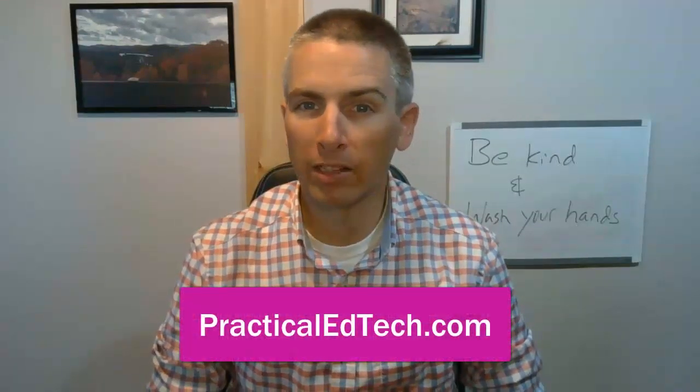As always, for more tips and tricks like this, please check out practicaledtech.com or subscribe to my YouTube channel. And I'll see you next time. Bye.